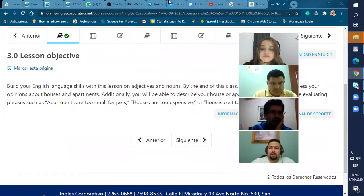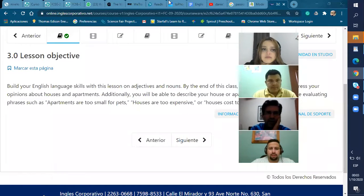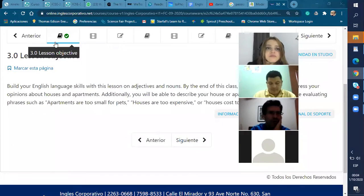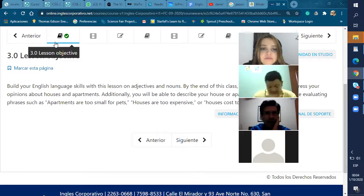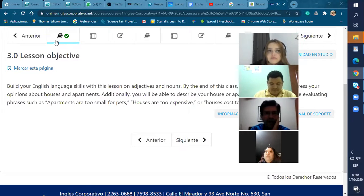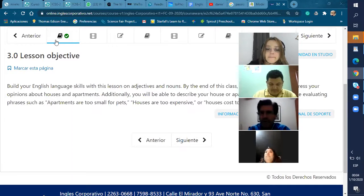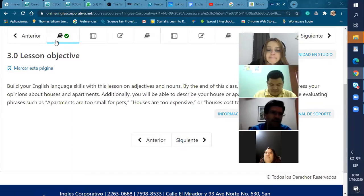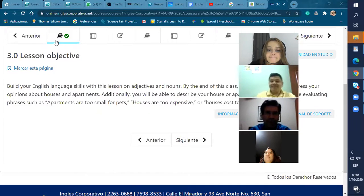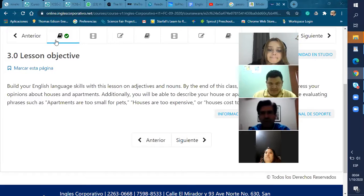Build your English language skill with this lesson on adjectives and nouns. By the end of this class, you will learn how to express your opinions about houses and apartments. Additionally, you will be able to describe your house or apartment in English and use evaluating phrases such as 'apartments are too small for pets,' 'houses are too expensive,' or 'houses cost too much money.'